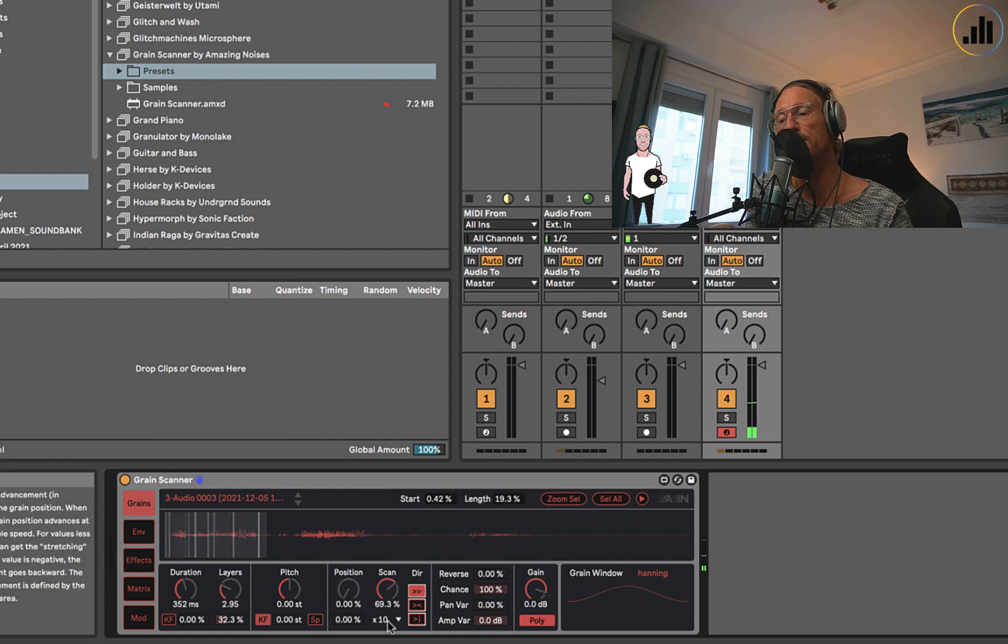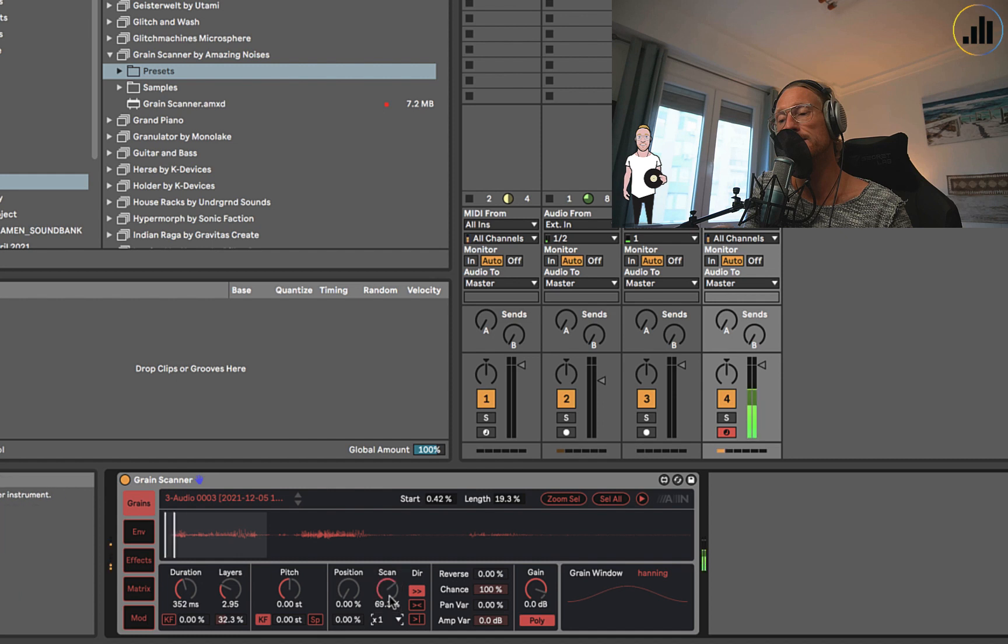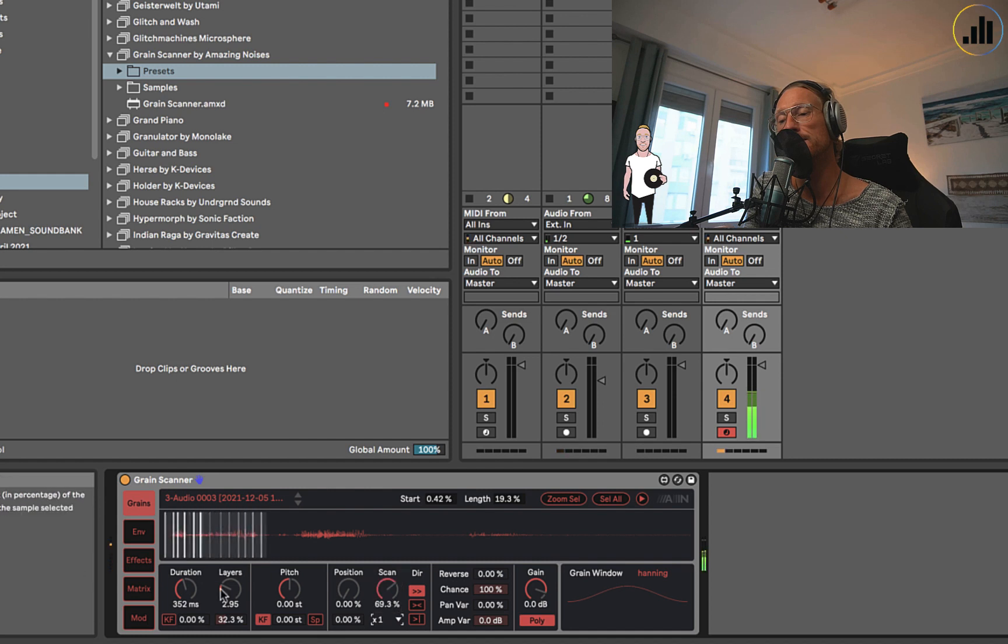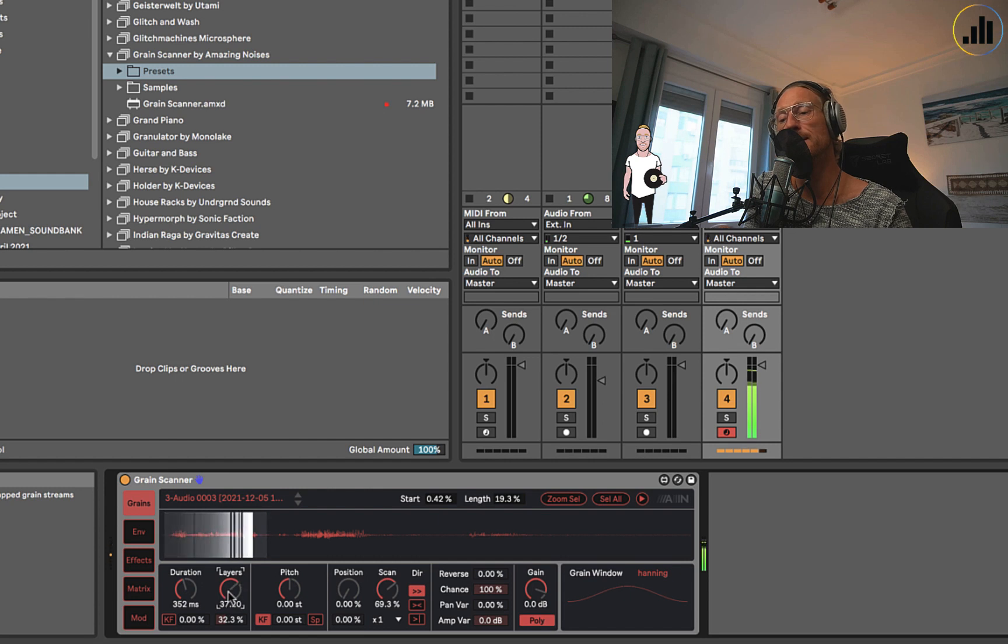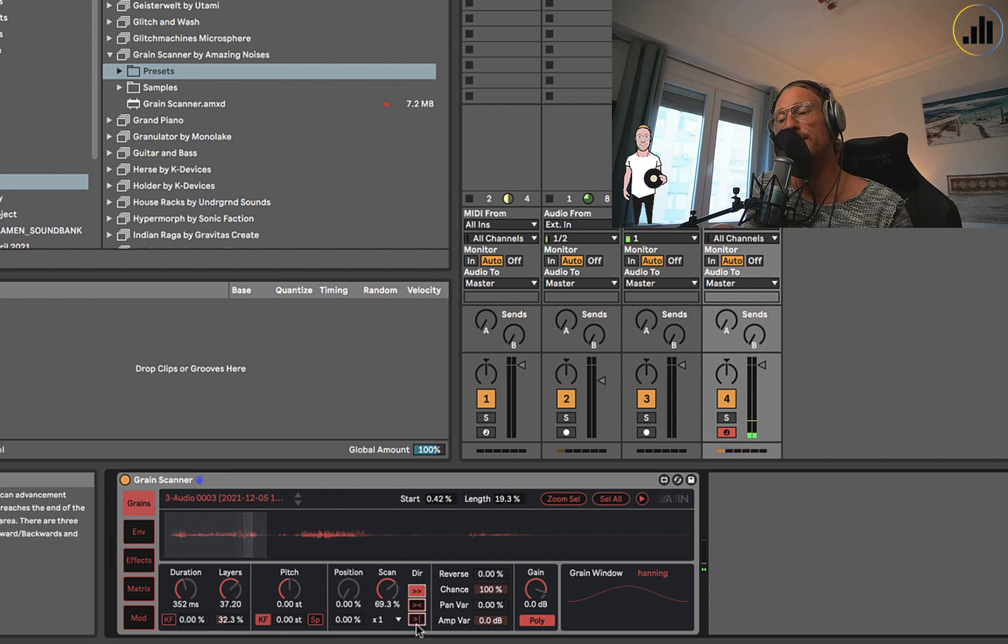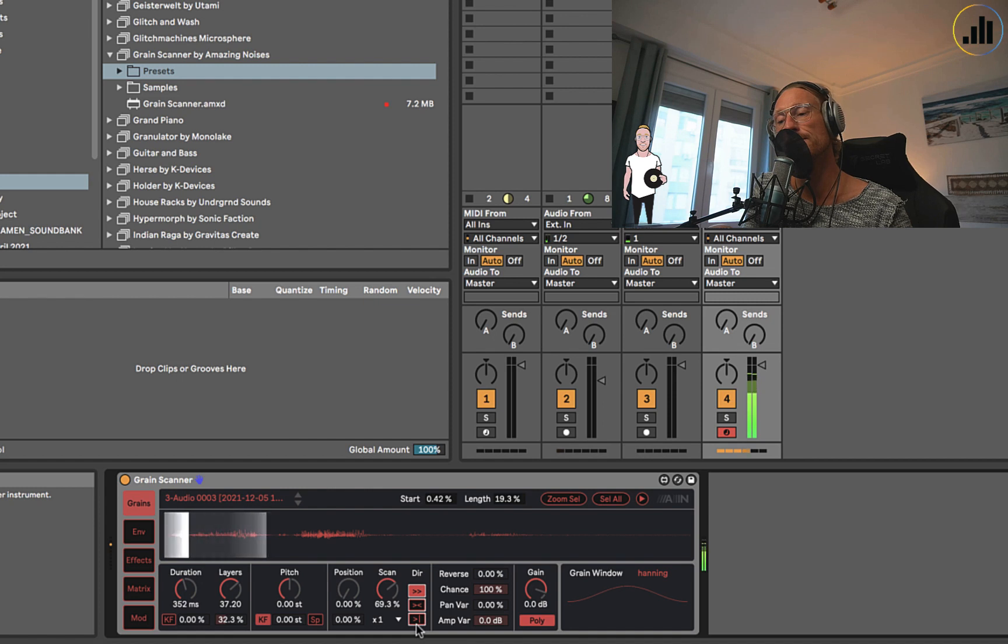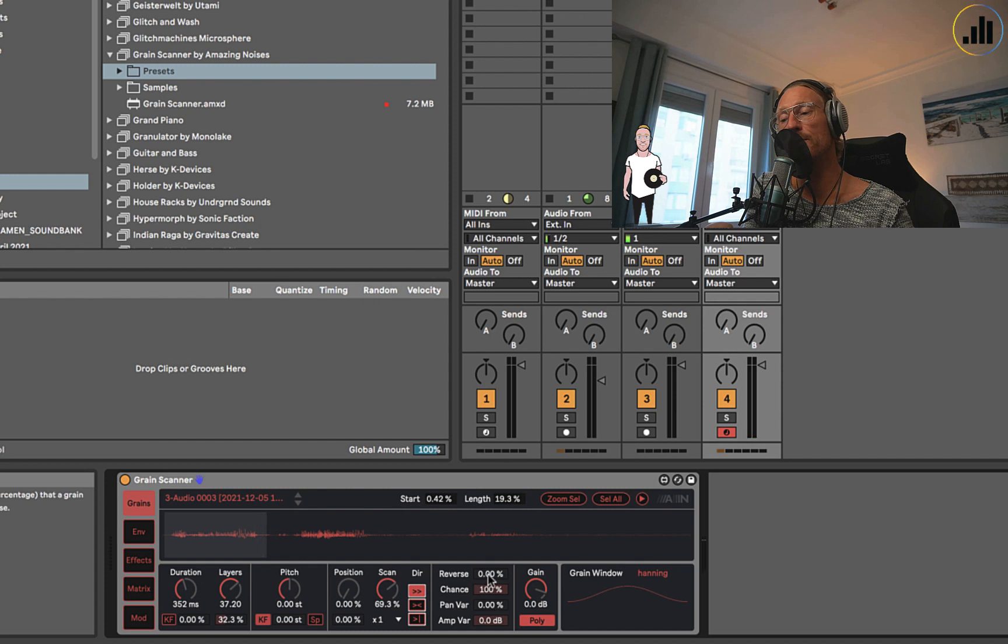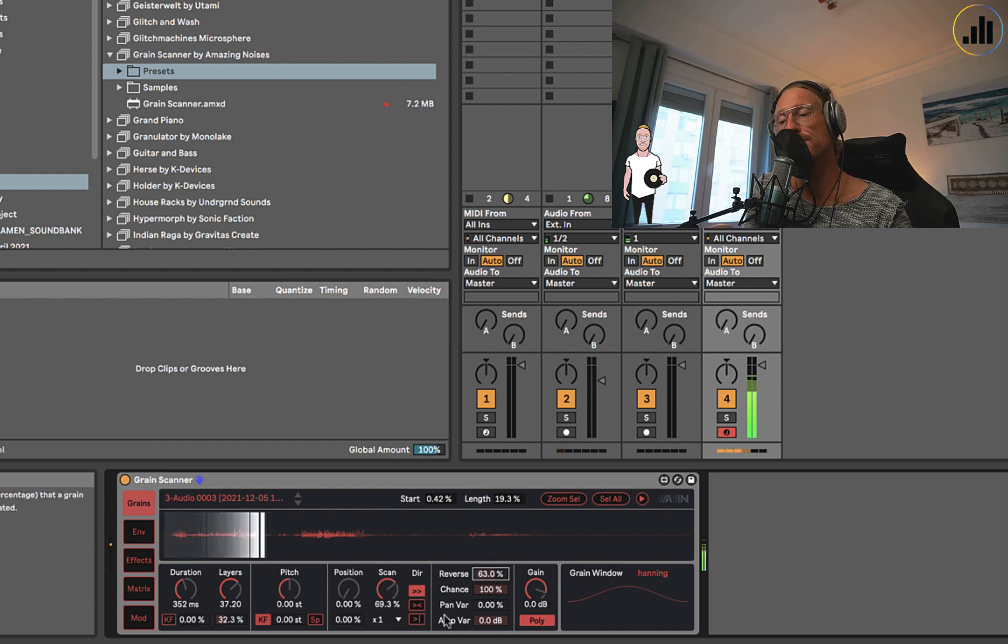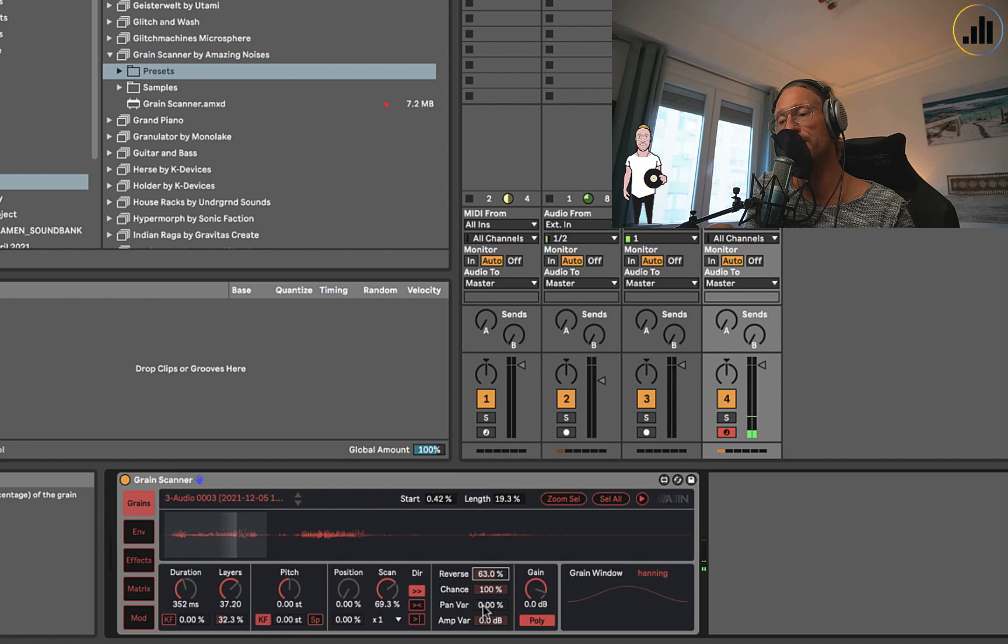You can also make it go only forward. Let's make it a bit slower again. You can have it go and stop, which is pretty cool. We can use some reverse, and some grains will then be reversed.